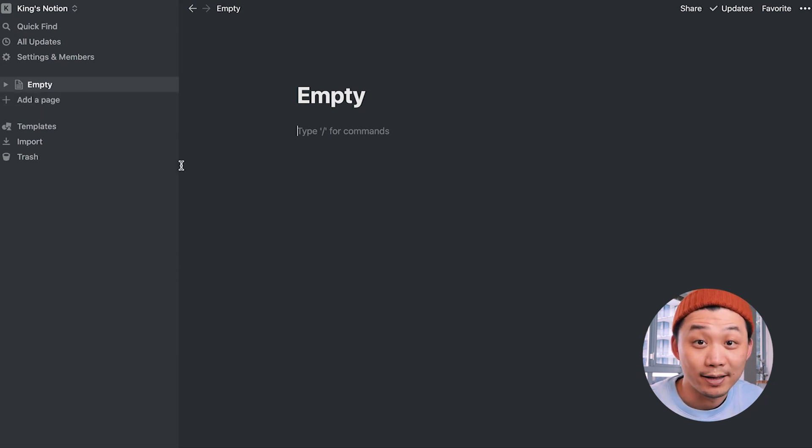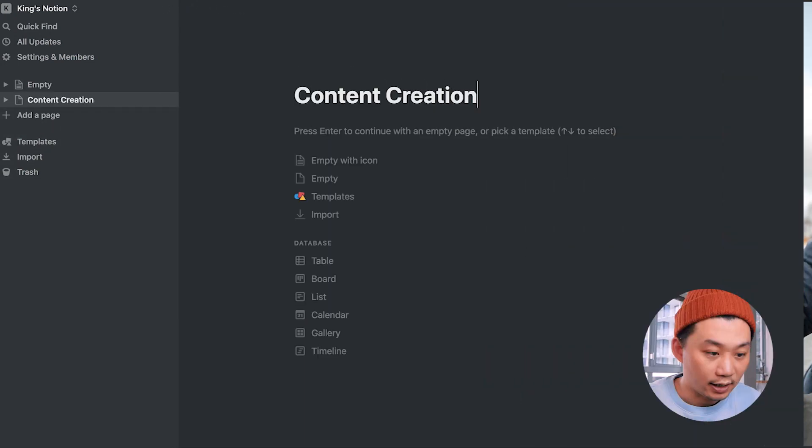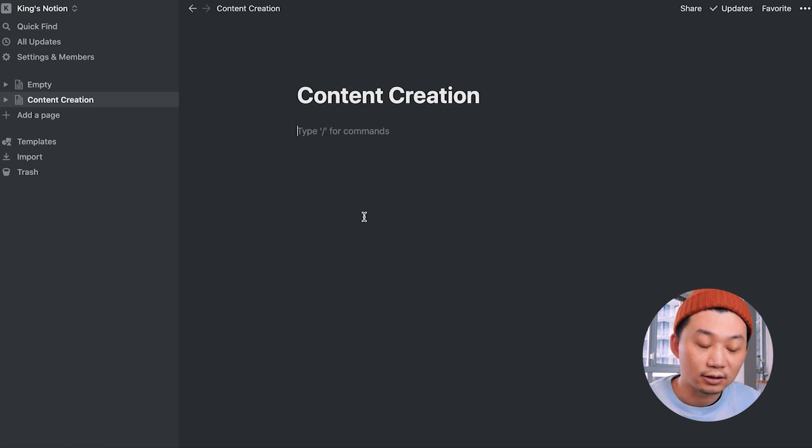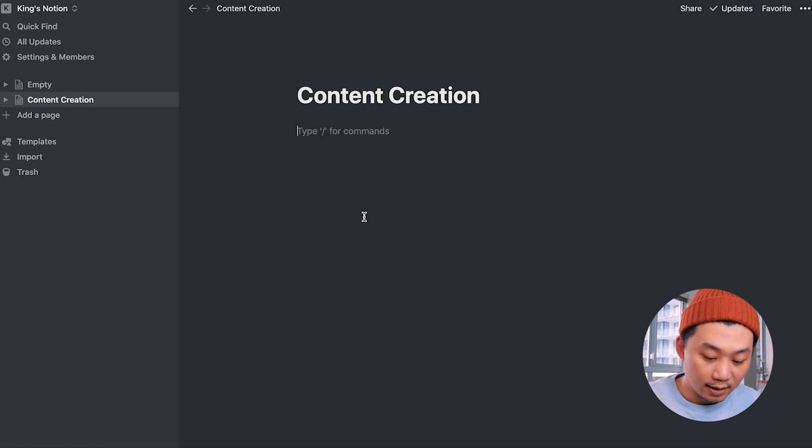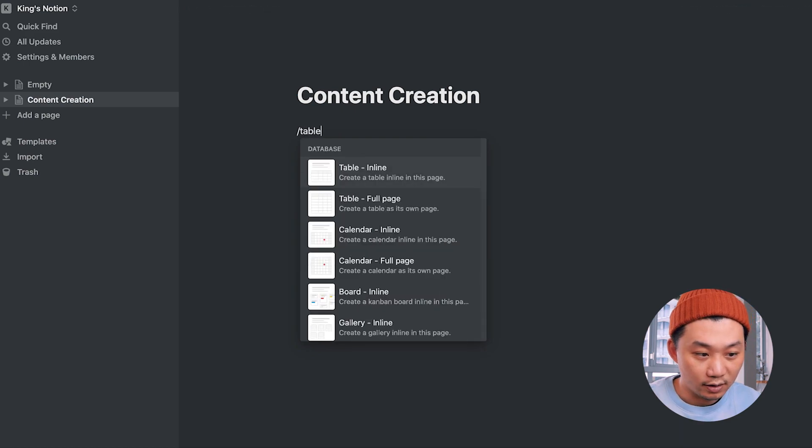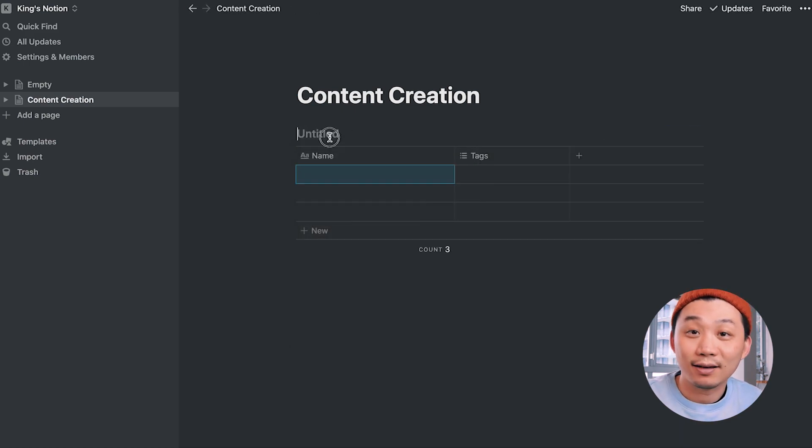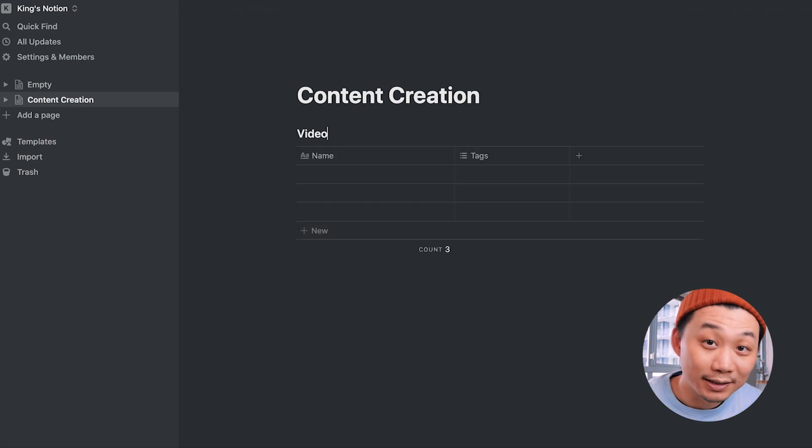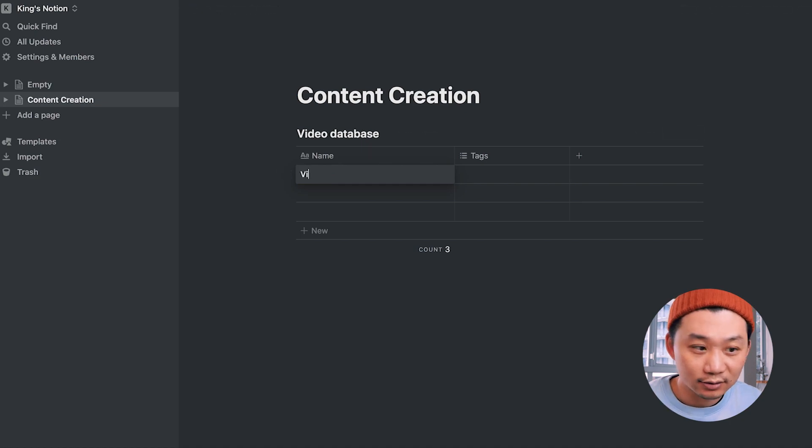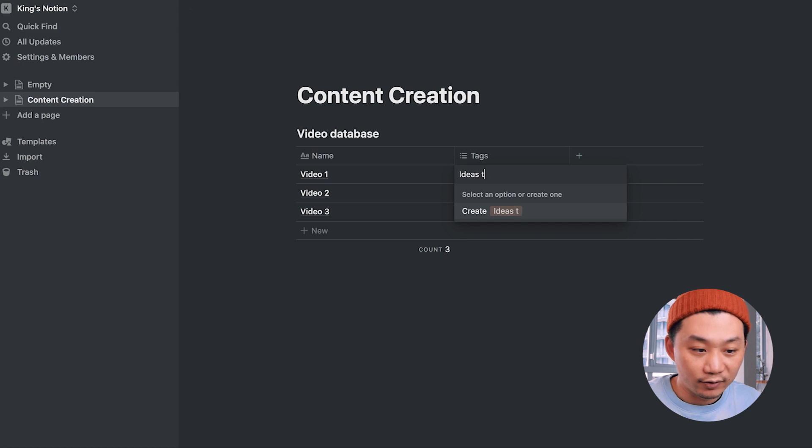Okay, first, let's create a new blank page. Let's call it content creation. We'll click empty for an empty page, and let's then create a database. We'll do that by clicking the forward slash key, searching for table, and there's our database. And by database, all Notion really means it's really a spreadsheet, an Excel sheet. No one's ever scared of the Excel sheet, right? In the first column, let's add some names for our videos.